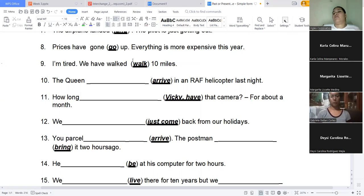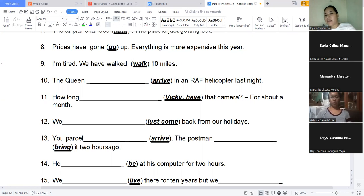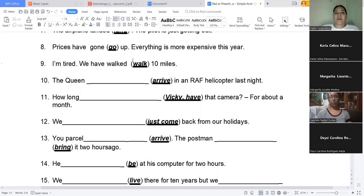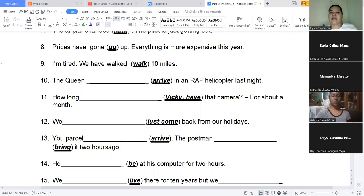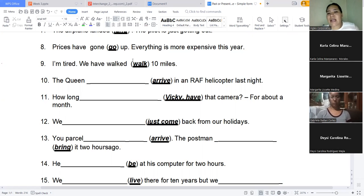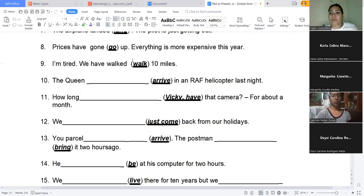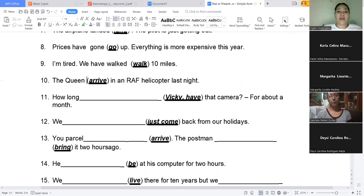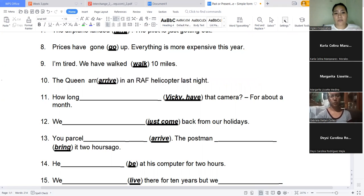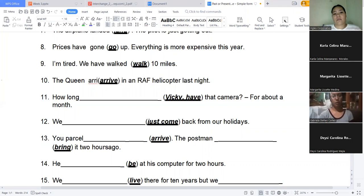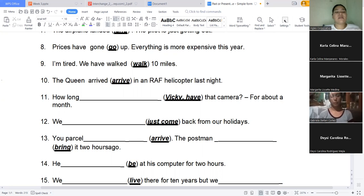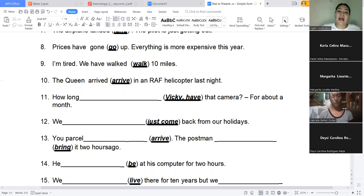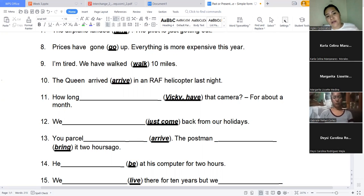Let's see the following. Number 10. The queen arrived in a RAF helicopter last night. Past. Past. Very good. So what are we going to do? It's a regular verb. Just add -ed at the end. It's a regular verb.